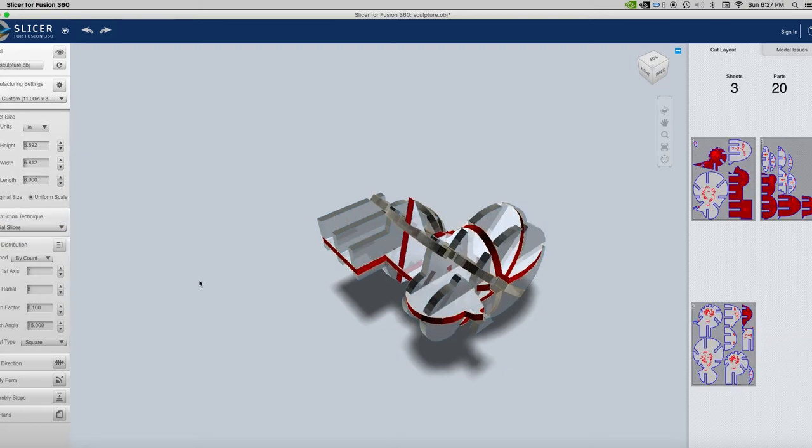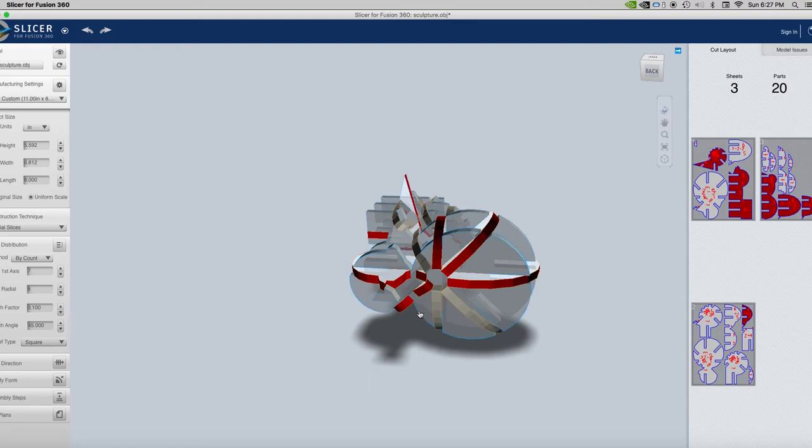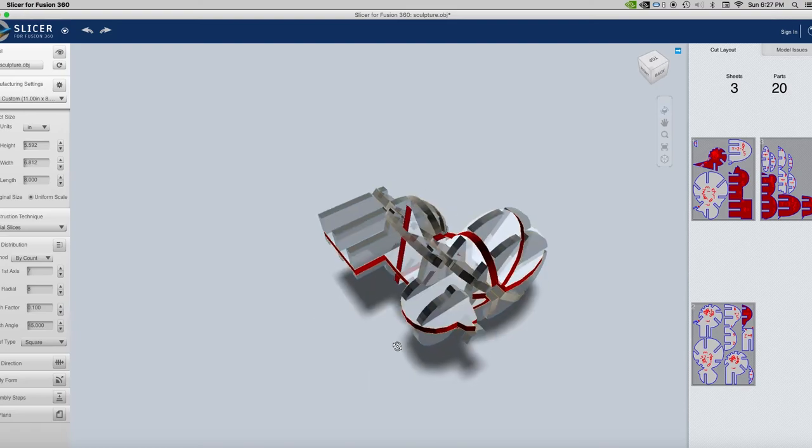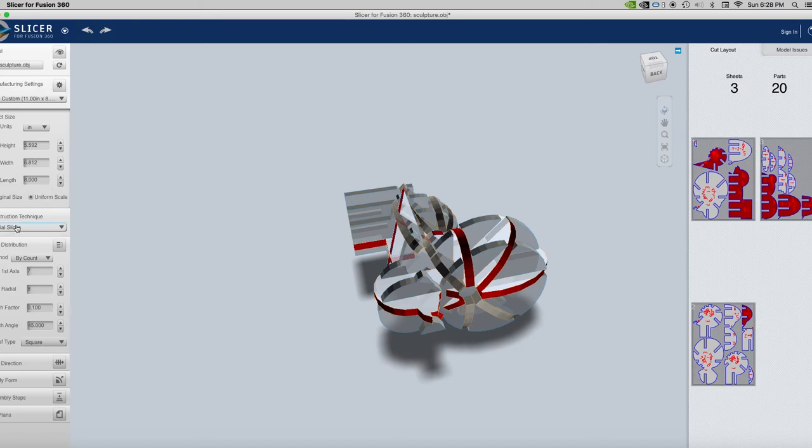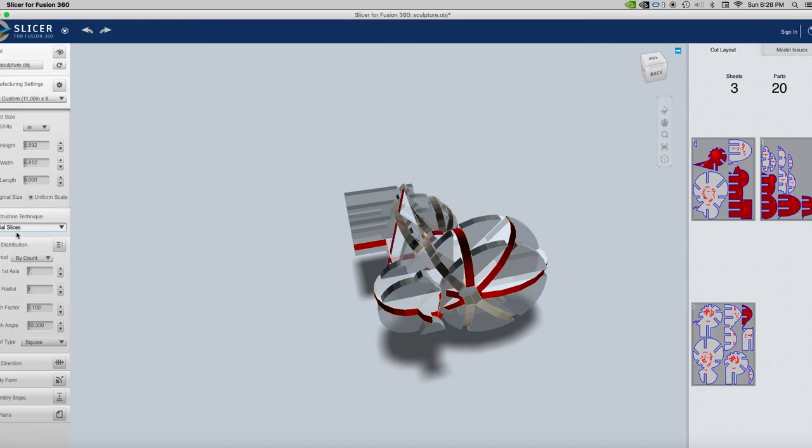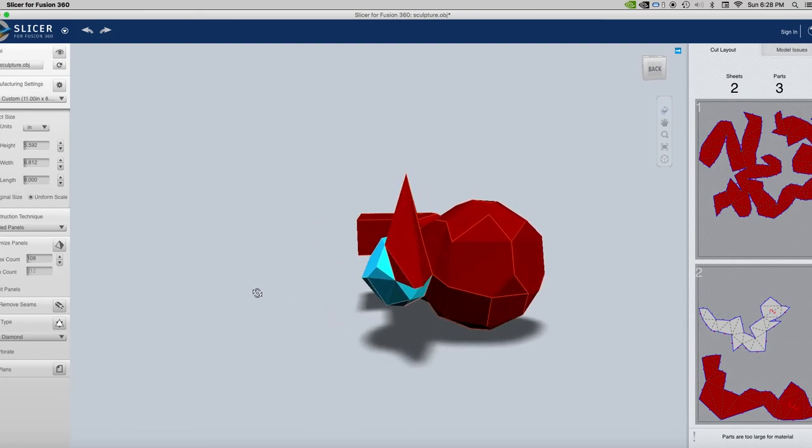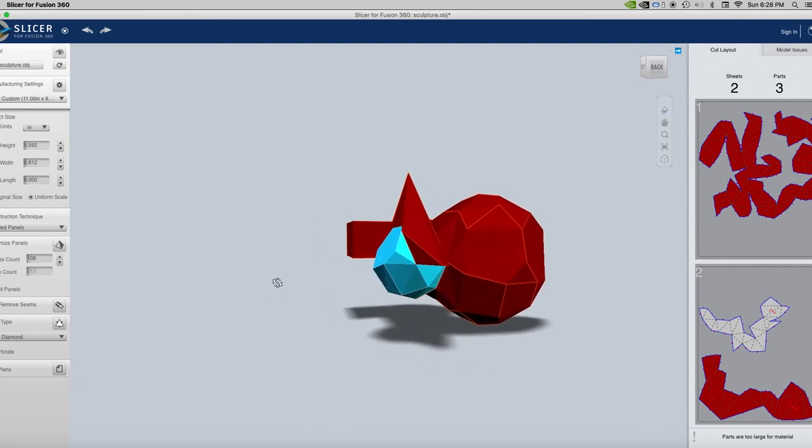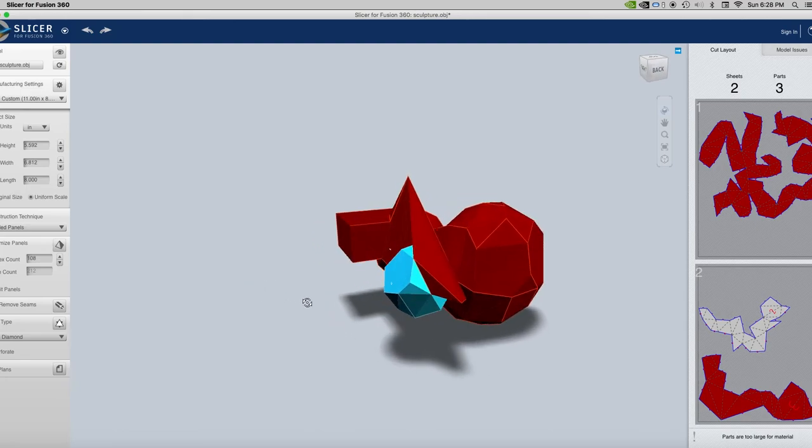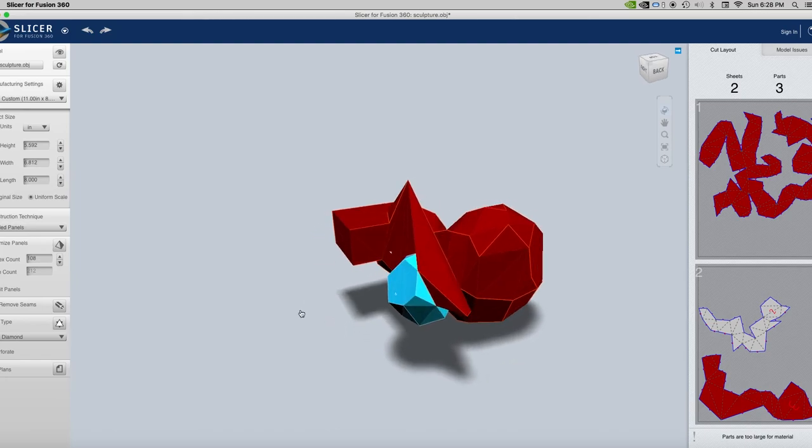Radial slices creates an axis in the very middle and then runs the slices around it.